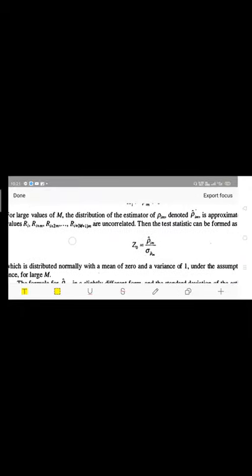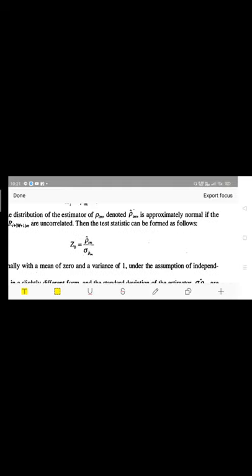For larger values of capital M, the distribution of the estimator of p(i, m), denoted as PKF(i, m), is approximately normal. If the values R_i, R_i+m, R_i+2m, and so on up to R_i+(M+1)m are autocorrelated, then the test statistic Z0 is given by: Z0 = PKF(i, m) divided by Sigma of PKF(i, m), where Sigma denotes the standard deviation of the estimator.